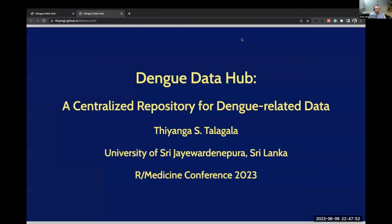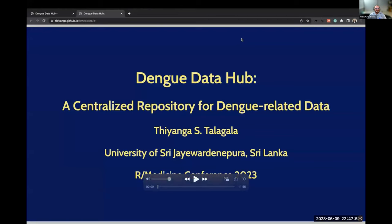Please welcome Tianga Shamini-Talagala from the University of Sri Jayewardenepura in Sri Lanka. She will share her Dengue Data Hub, a centralized repository for dengue-related data. We'll start a video here, and then Tianga will be available for questions.